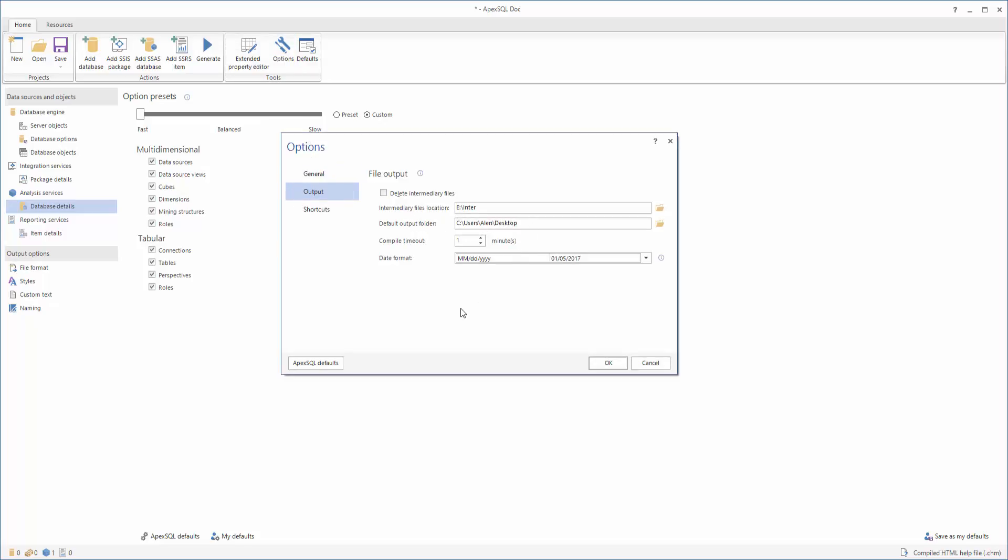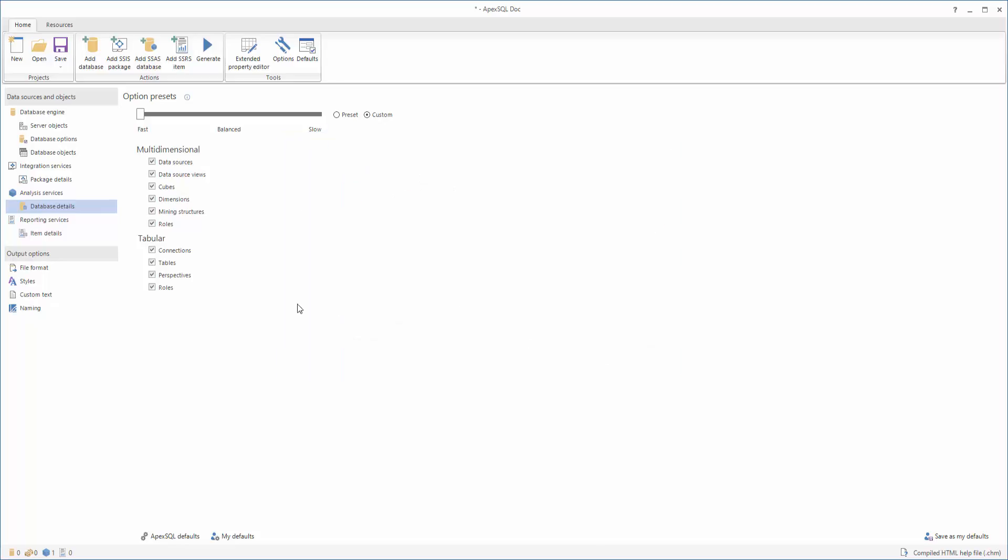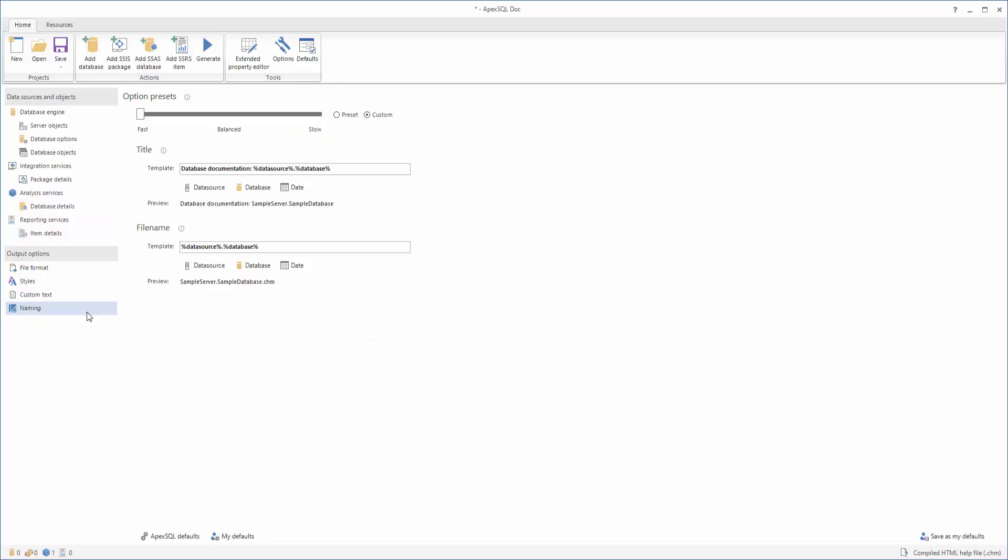Sometimes, it's useful to have a date stamp in your documentation. To add a date stamp, select the Naming tab and click on the appropriate button under the File Name section. In this case, the Date button. Other information like data source and database names can also be included.